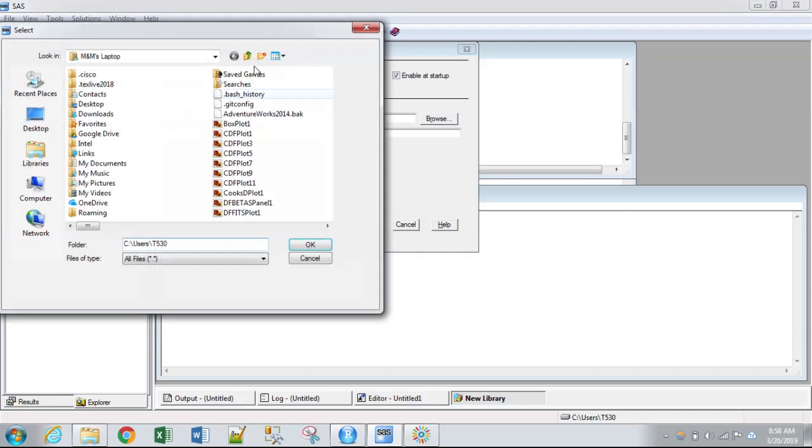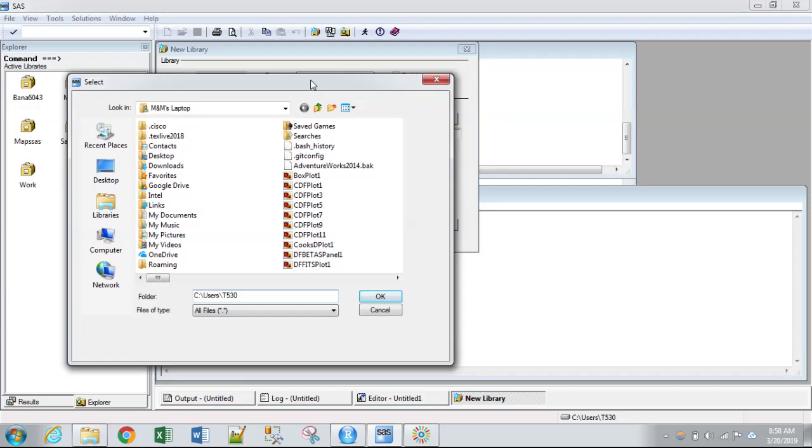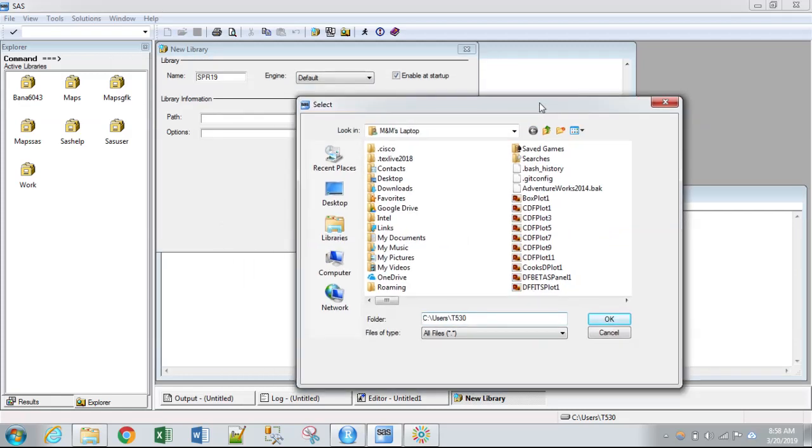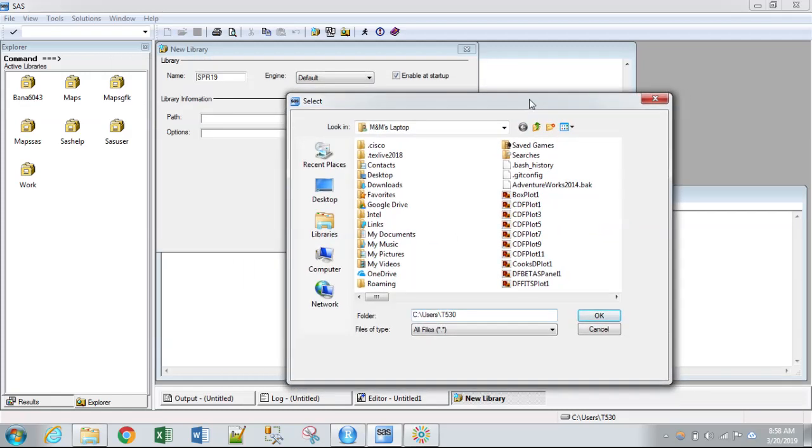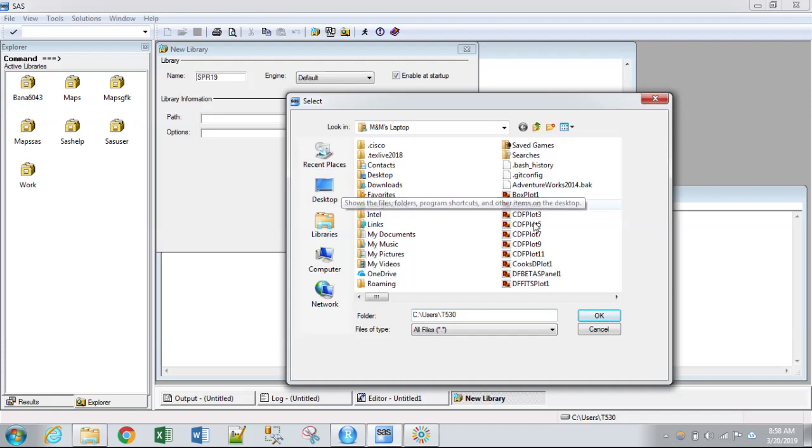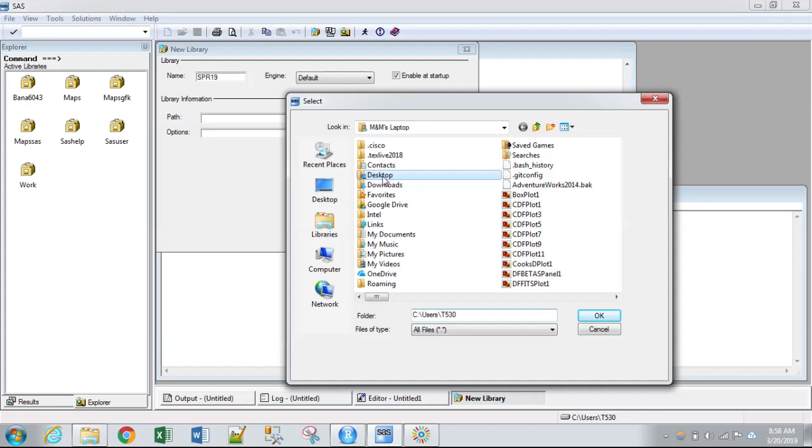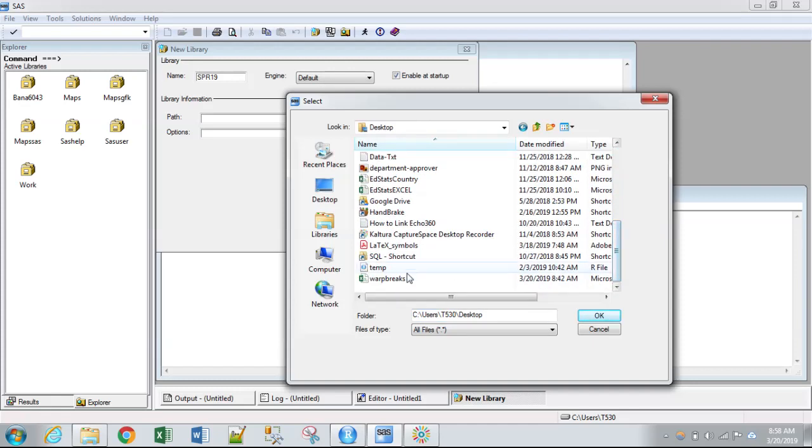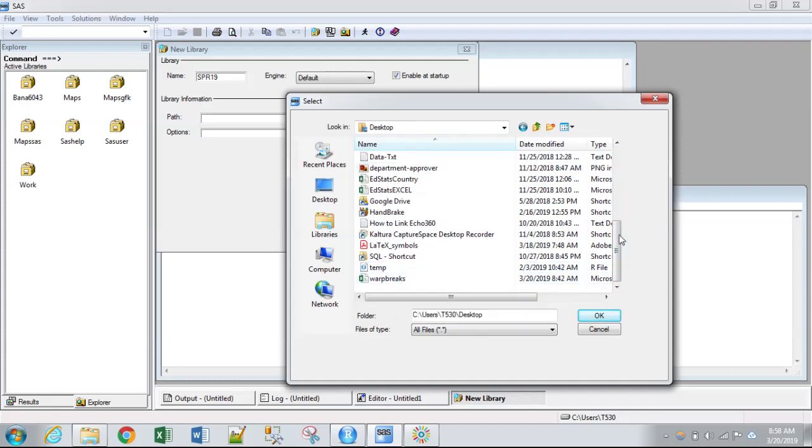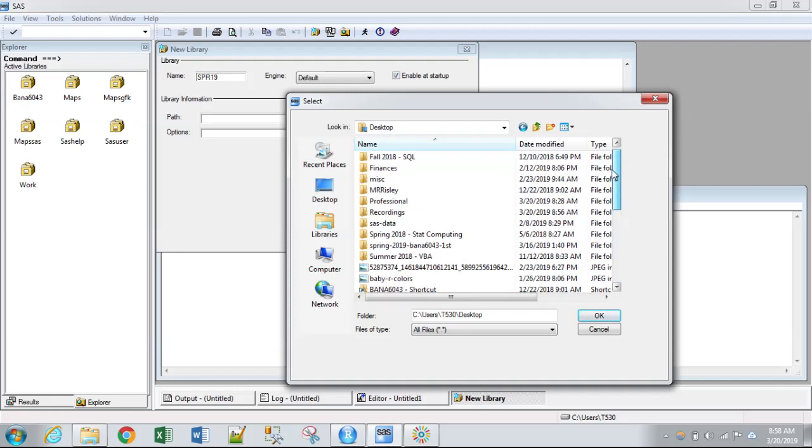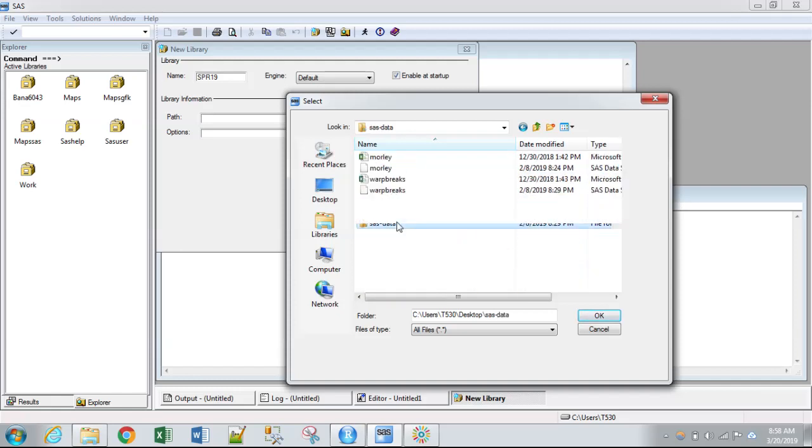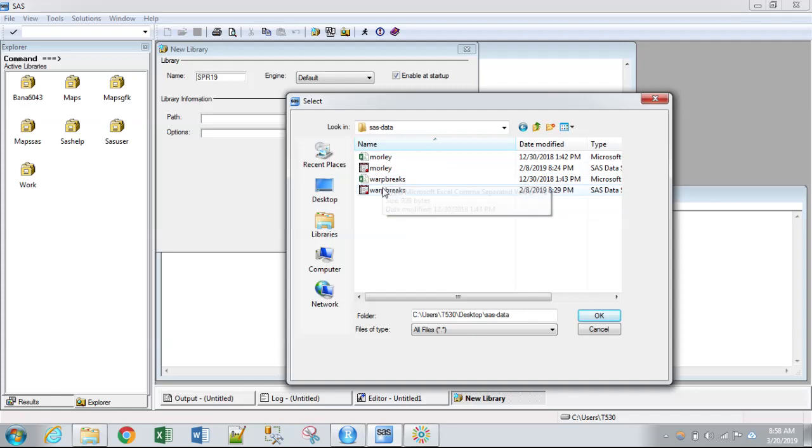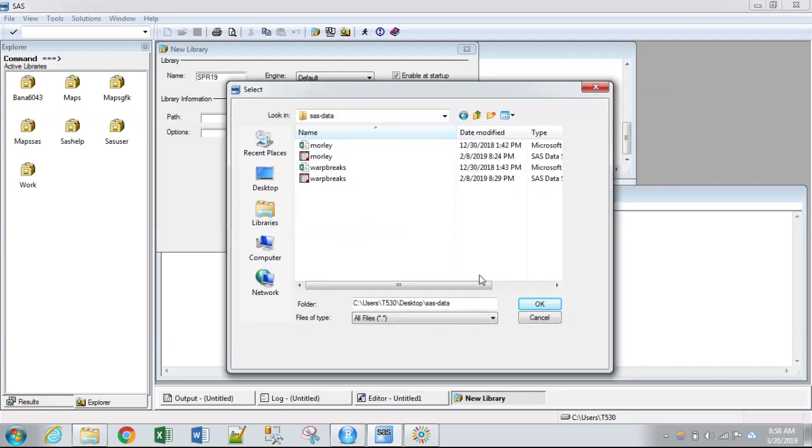Now for the path, we can just browse our PC. Remember, this will be your iDrive or OneDrive if you're working off of Virtual Lab. I'll go to my desktop. This is where the Warp Breaks dataset is located. However, I'm going to put it in the SAS data location.